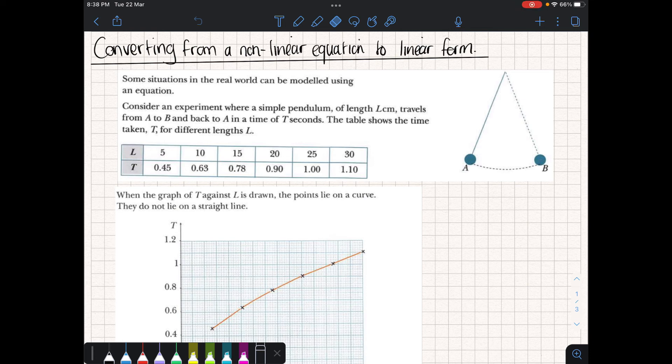Sometimes in real life we're trying to find an equation that relates two things. As an example, you might do an experiment where you take some values — for instance, this example where you swing a pendulum and you discover the length of the pendulum and how long it takes to go between two points. You model the results and you'd like to see if it forms some kind of equation.